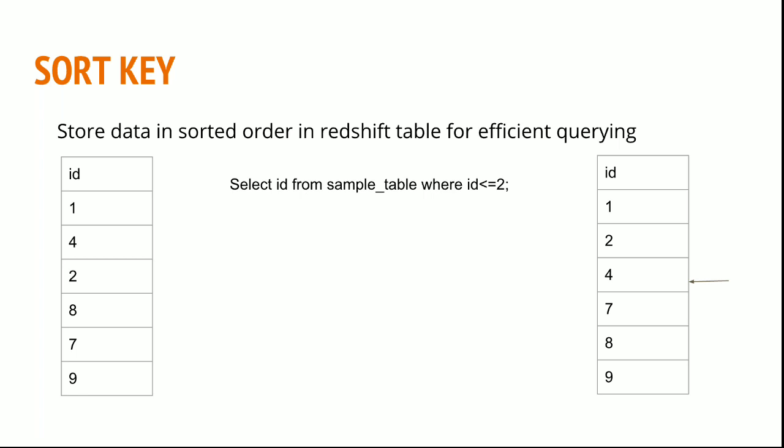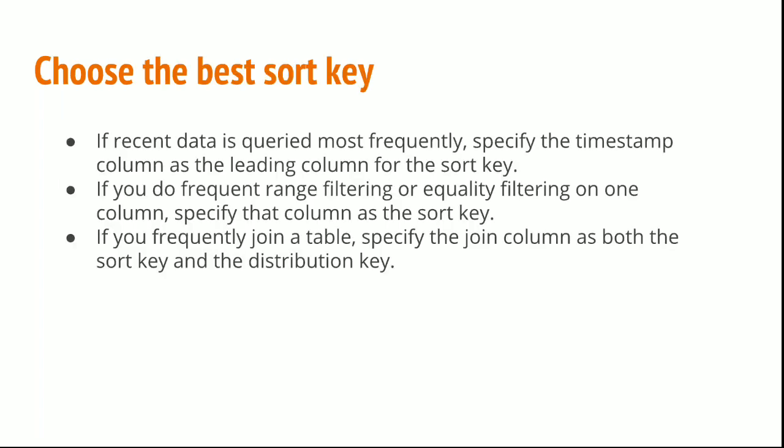Now the challenge would be choosing the best sort key. If recent data is queried most frequently, like the timestamp column where you often go on reading for incremental data, in such a case I would recommend to use timestamp column as a sort key. If you do frequent range filtering or equality filtering on one column, then specify that column and choose that as the sort key.